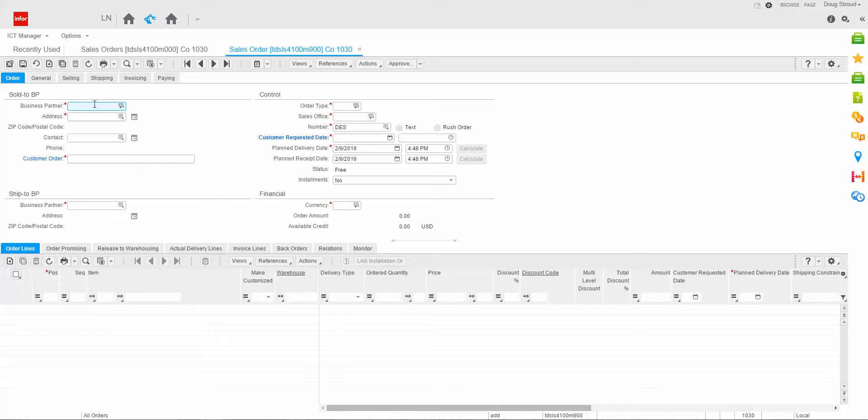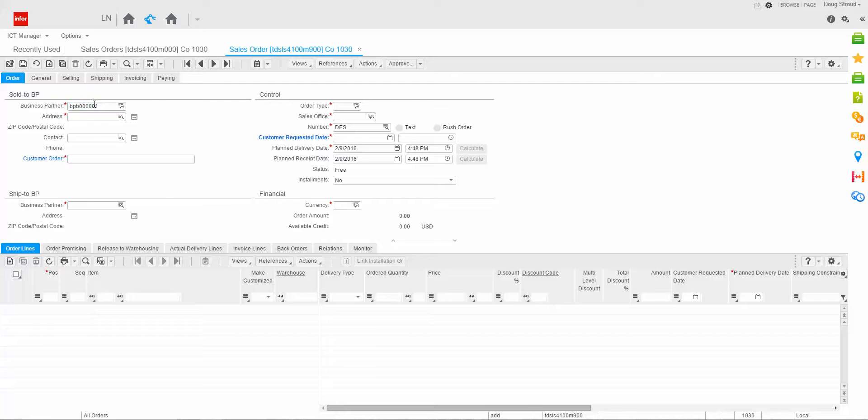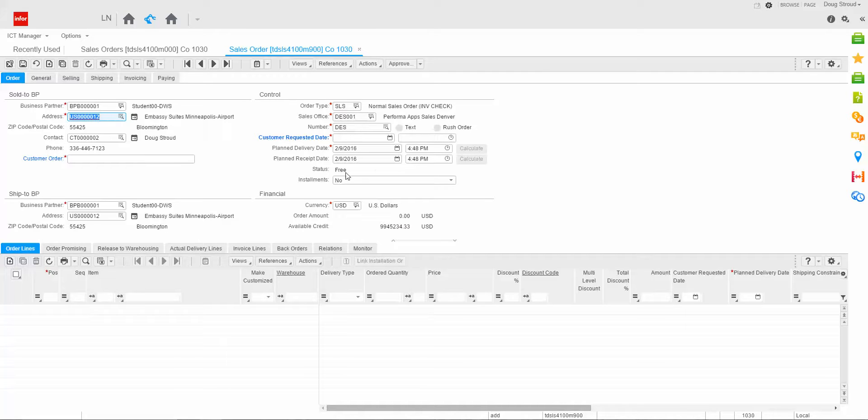Let's get started. Let me enter my business partner number. You'll notice that when I press enter the business partner number and I press tab, a lot of the information on this header session defaulted in. A lot of it came from the business partner. Some of it came from my user profile, and additionally, the system just defaulted certain data in, like the plan delivery and plan receipt date.